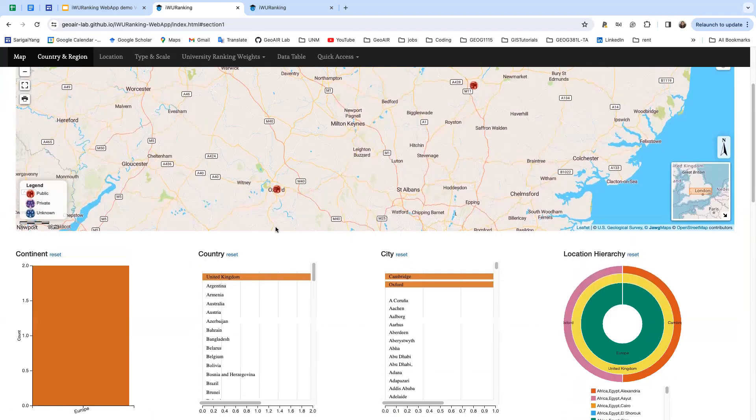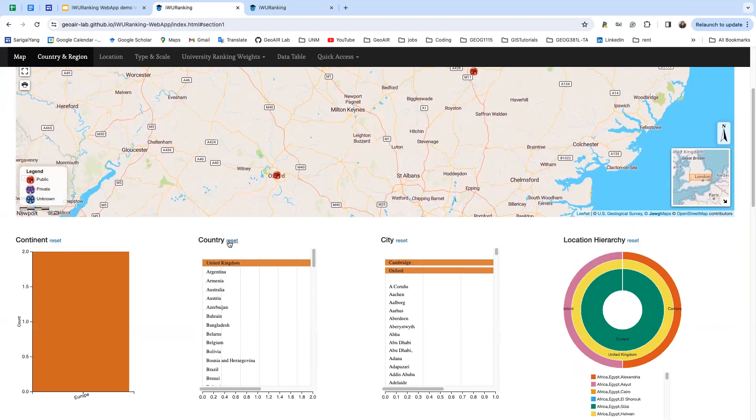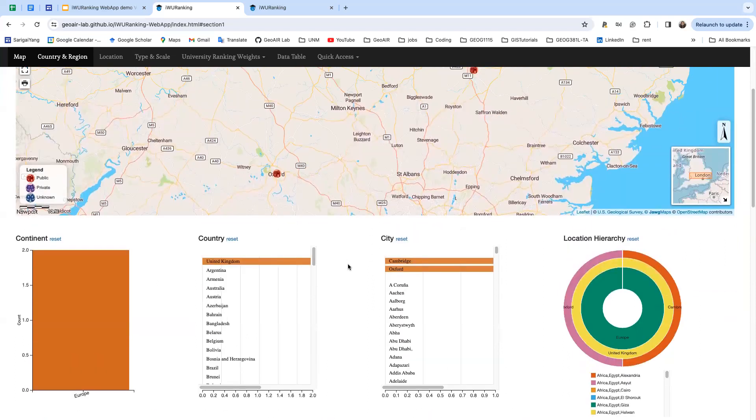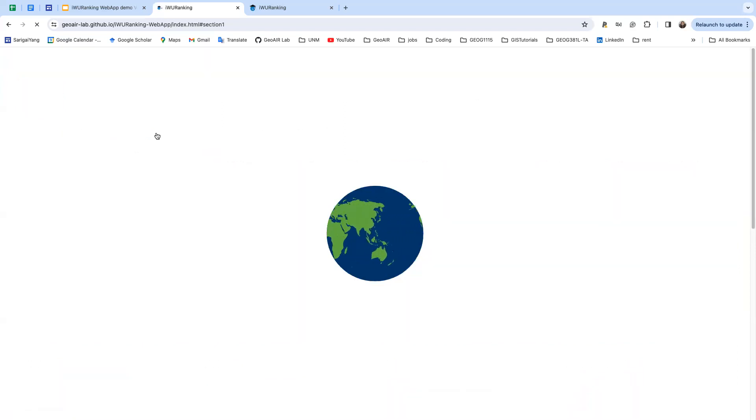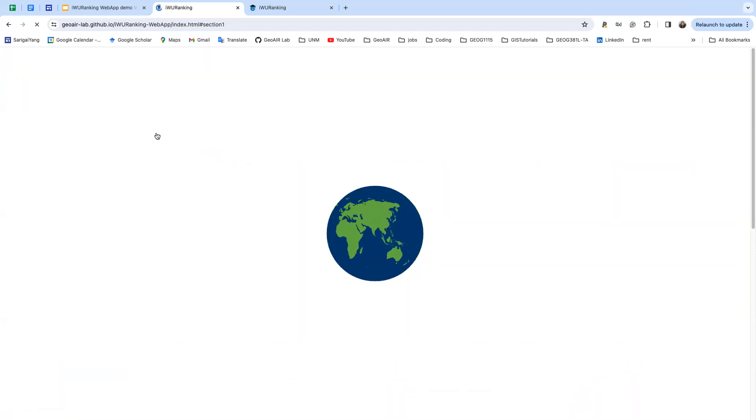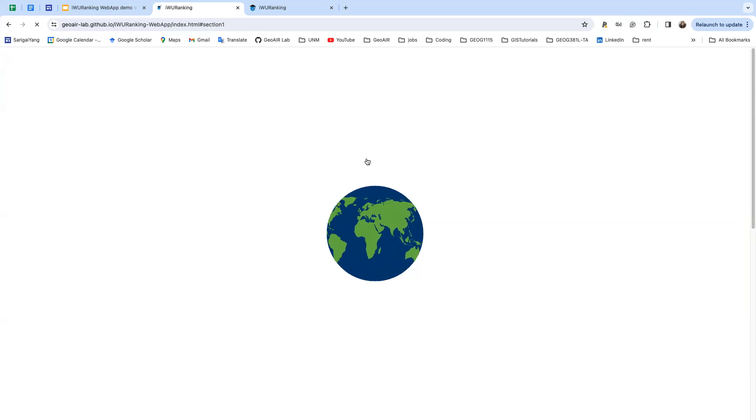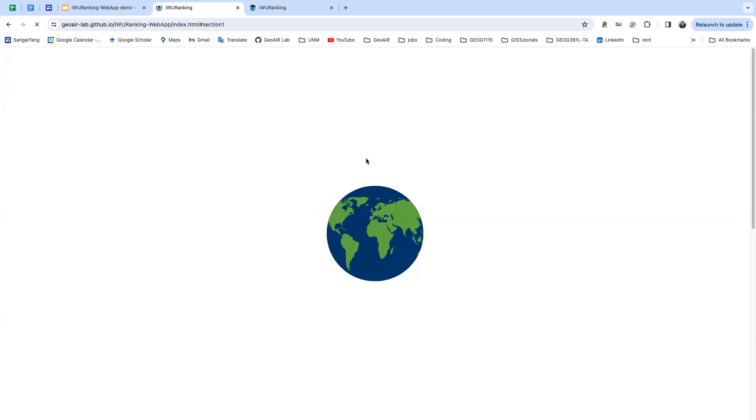You can click reset next to each chart to reset the chart, and you can also click reset all so that the whole web app goes to its original version. It might take a little bit because we have a lot of data that needs to be loaded.